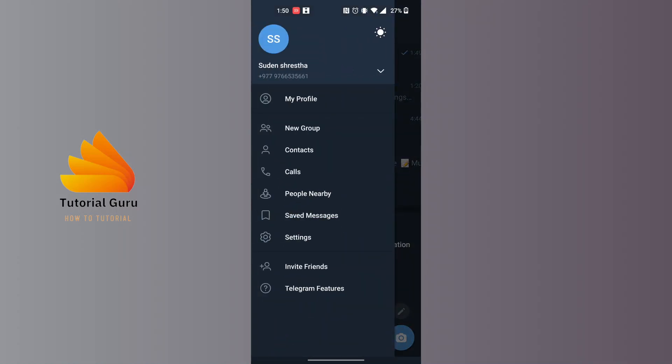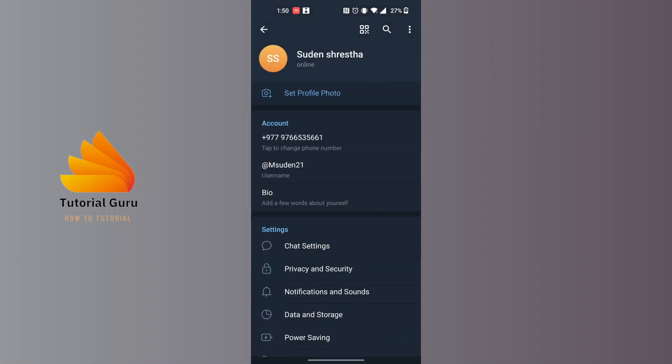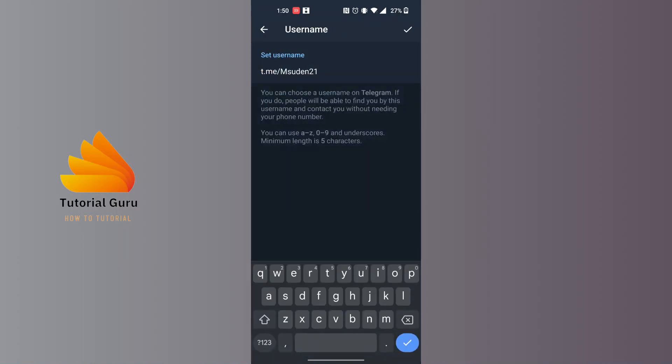You can see the Settings option just below the Saved Messages. Tap on Settings and you'll be on this interface where you can see your Username option. Tap on that Username and this is your Telegram link.